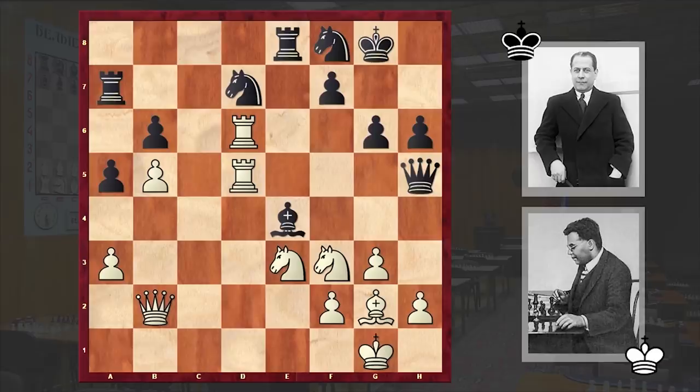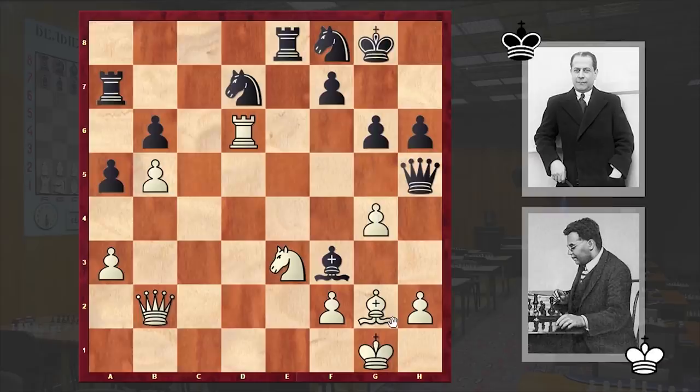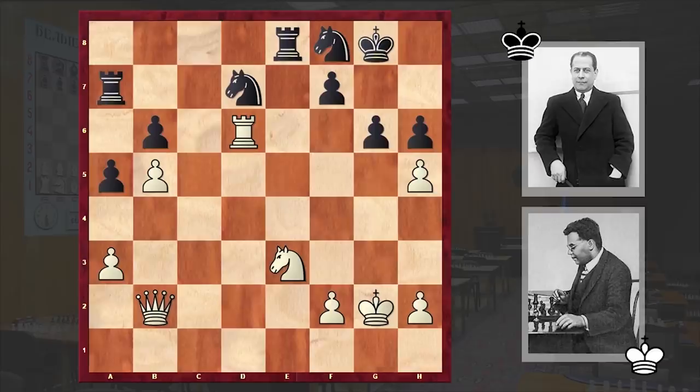But he made a terrible move playing Qh5. The problem with this move is that Reti could instantly trap it by playing Rd5. If Bxd5 then g4. If Bxf3 then gxh5. White is winning, despite the fact that black got a knight and a rook against white's queen — black's position is hopeless.